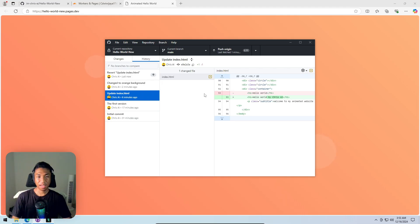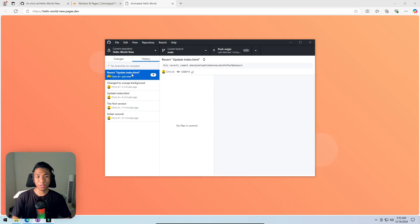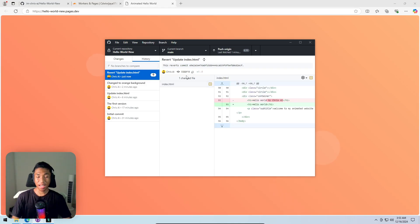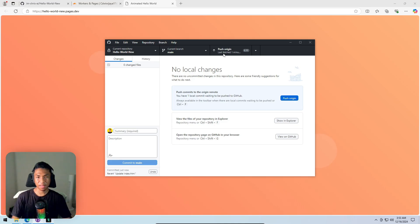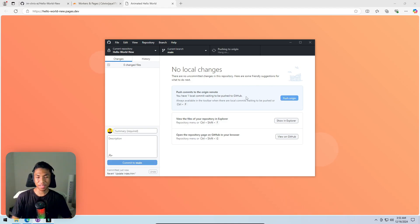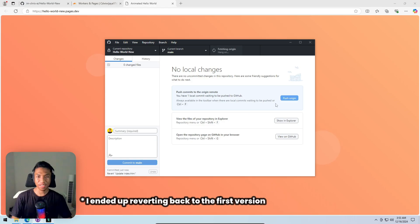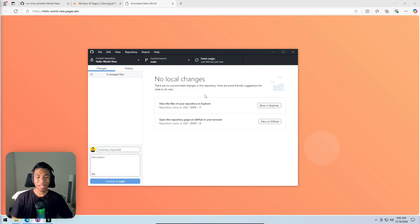Right-clicking on the previous version and selecting 'Revert changes in commit'. After waiting a moment, that version becomes the new current version. Clicking the 'push origin' button pushes this reverted version back to the GitHub repository.